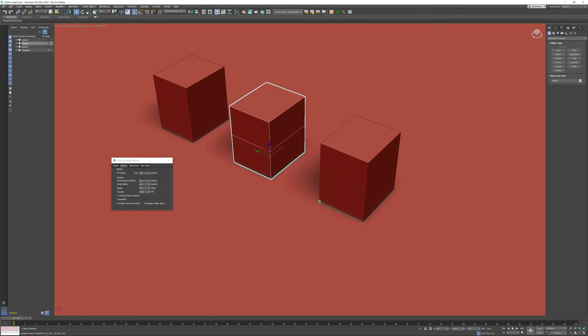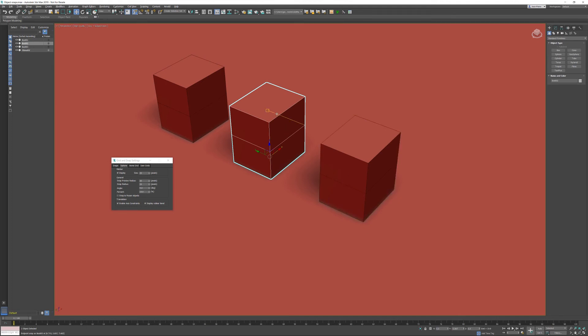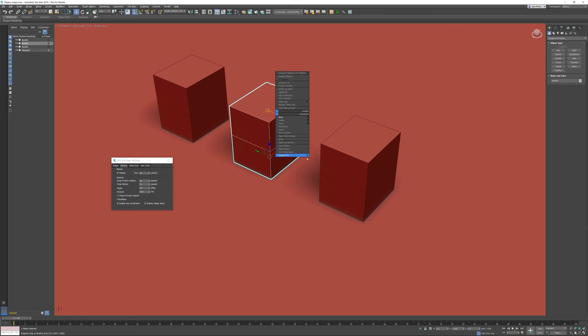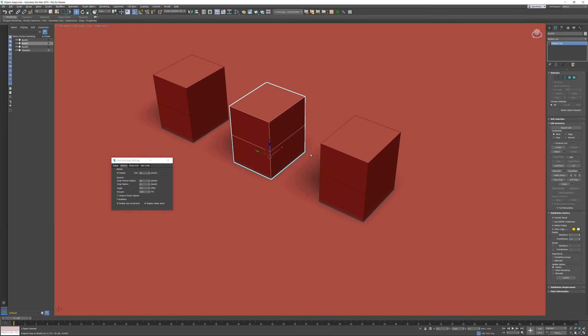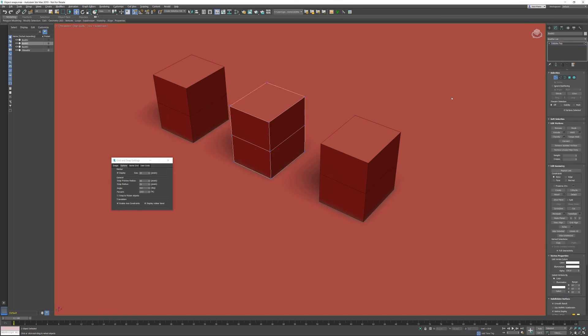This also works with sub-objects. If I convert this object to an editable poly, I'm going into vertex sub-object mode. We can do that by pressing the number one key on your keyboard or just activating the vertex. I'm selecting the particular vertex.